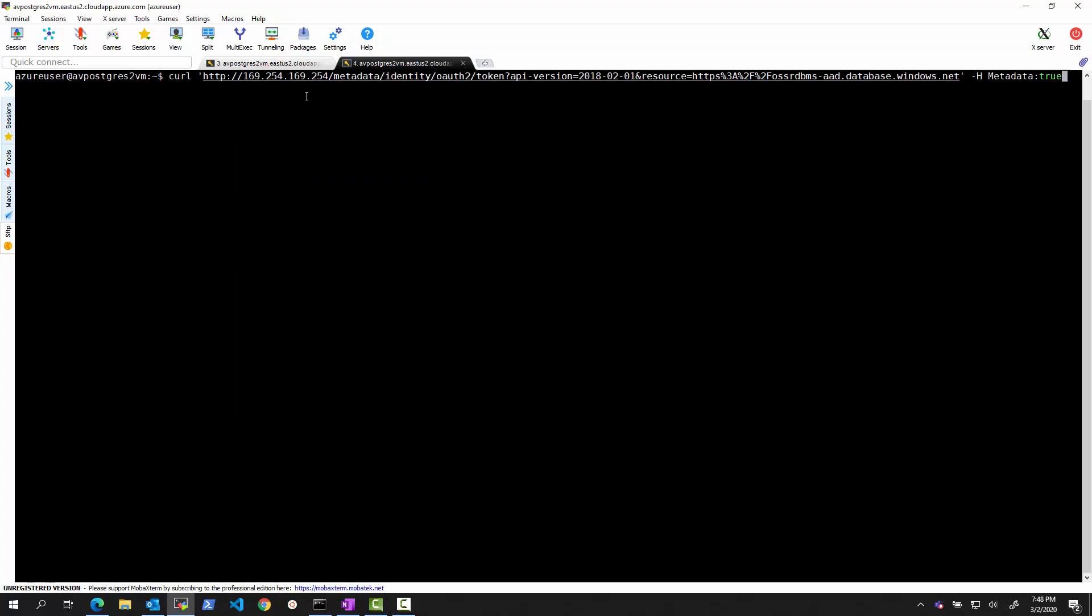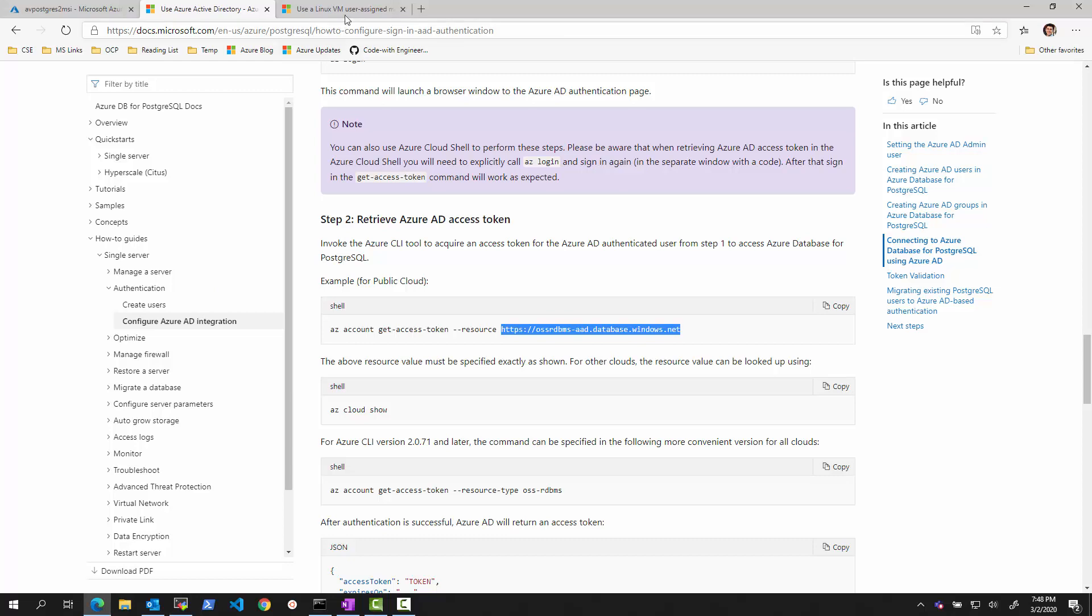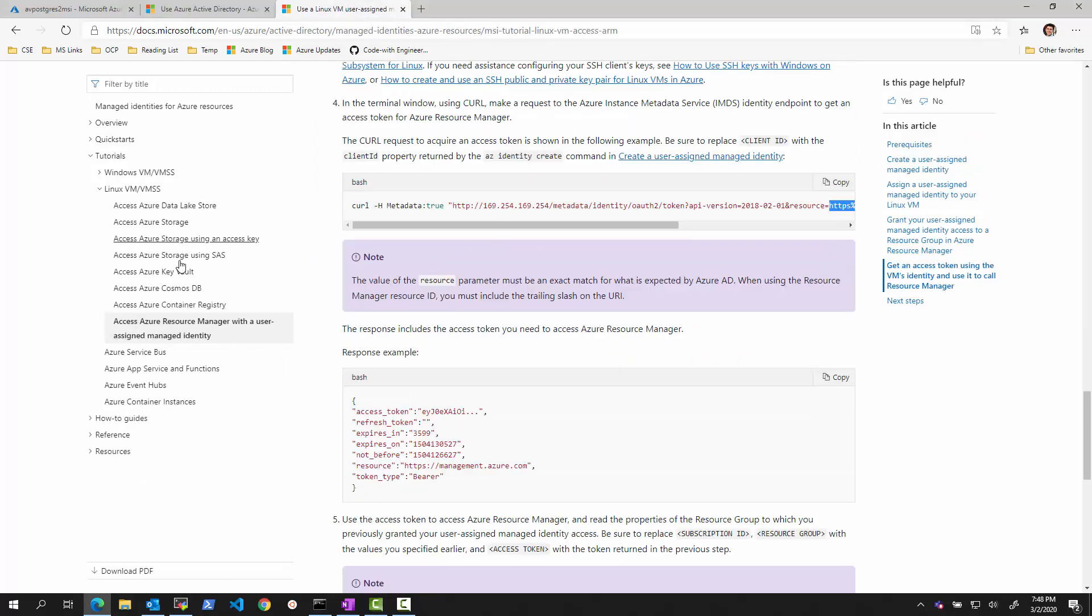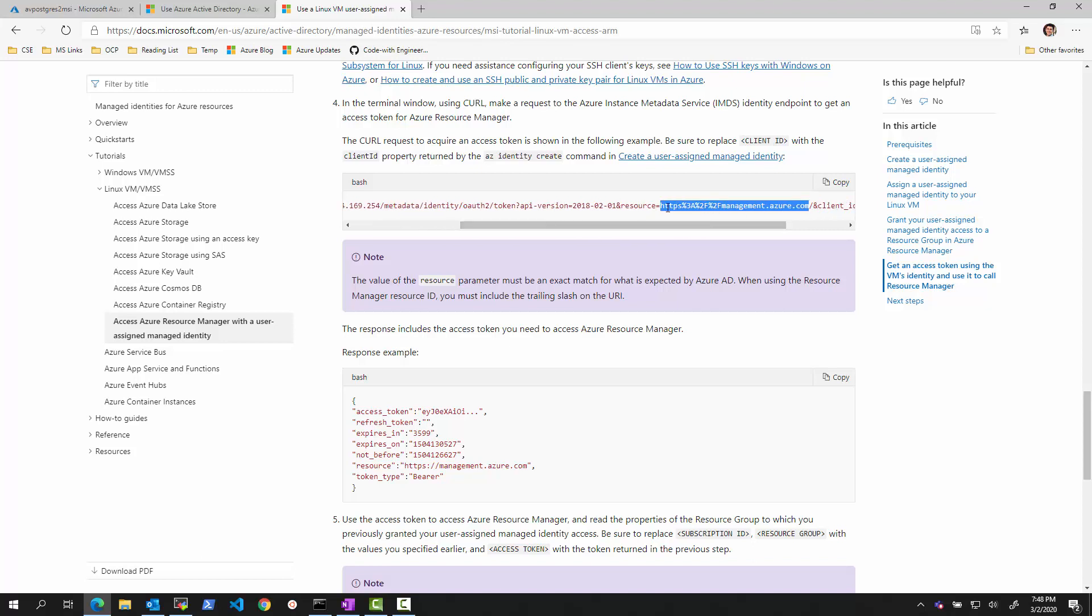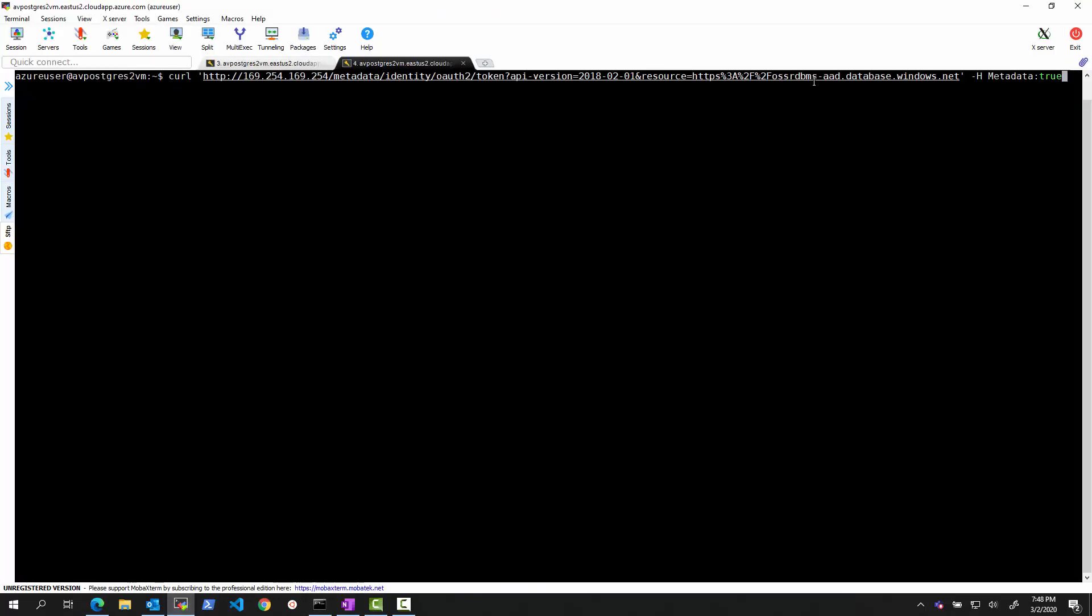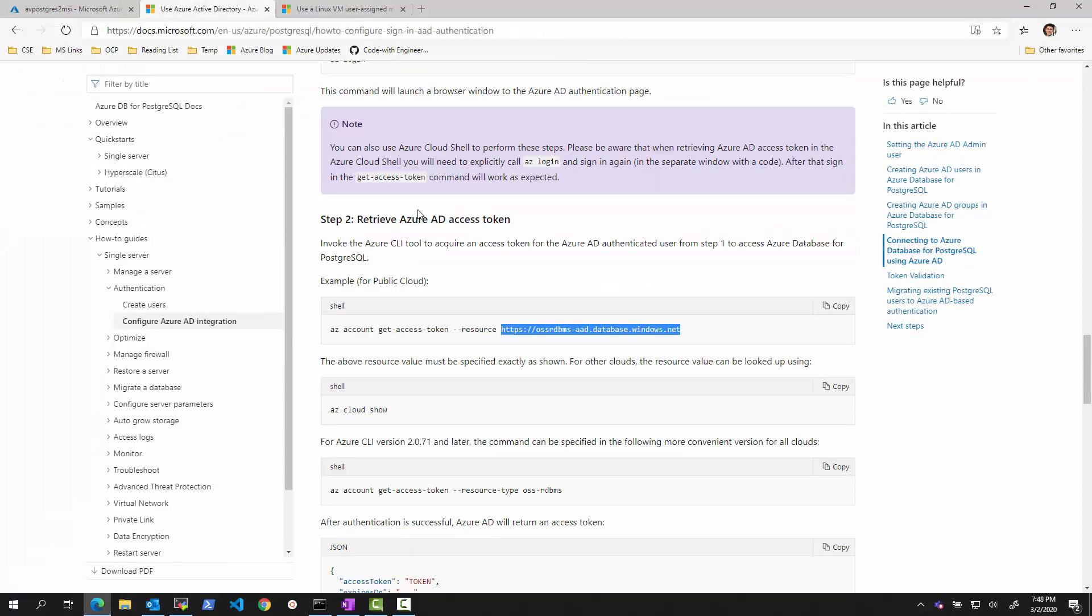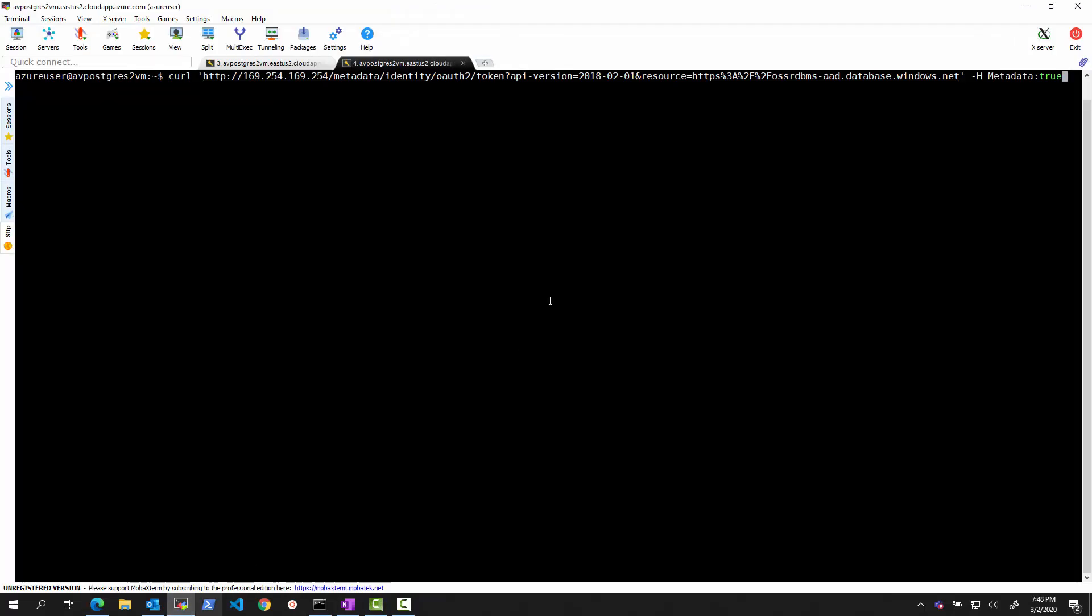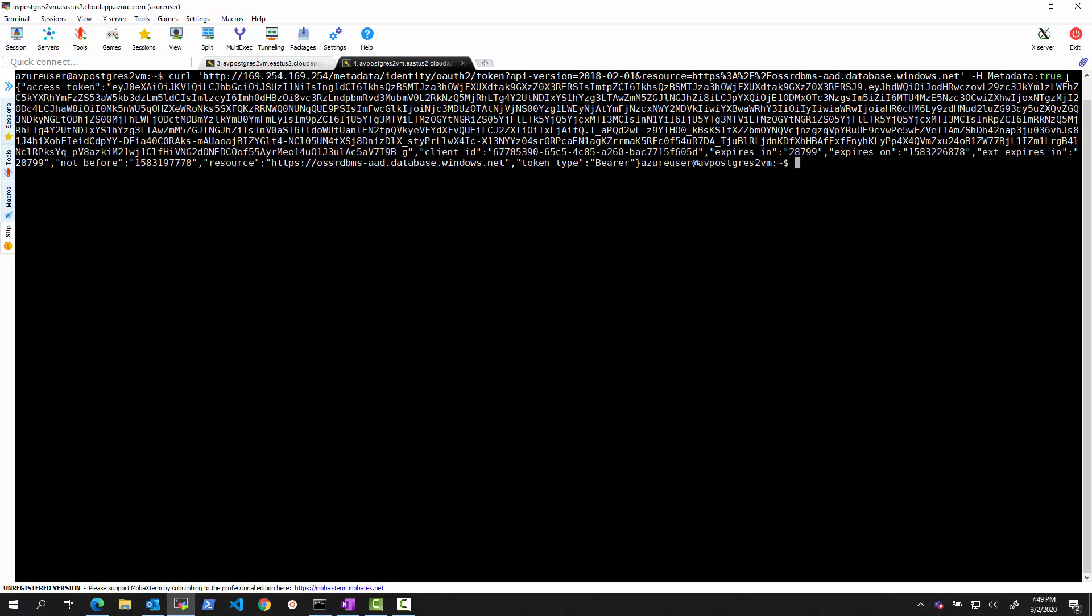So what we will do is we will make a request to the managed identity token endpoint. It's documented right here in many of these examples under managed identity documentation. But instead of passing a resource type of, let's say, management API, in our case, we will be passing the resource type representing the Postgres service. Again, how do we know that that's the resource type? It's documented right here. This is the resource type for the token. So let's see what the token is. And I'm running this command on the VM that has the managed identity assigned to it because otherwise it obviously will not give me any token.